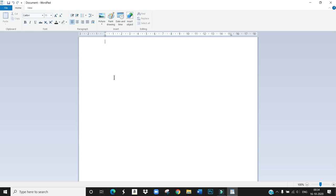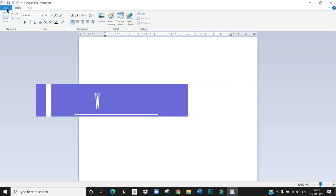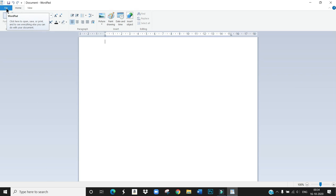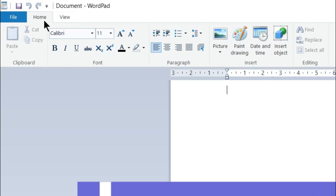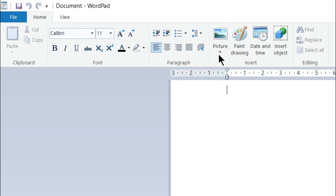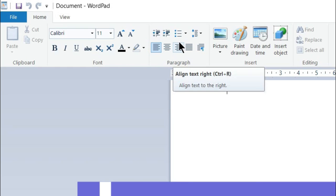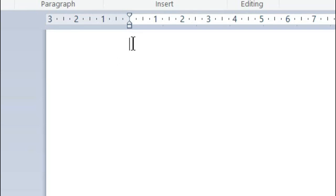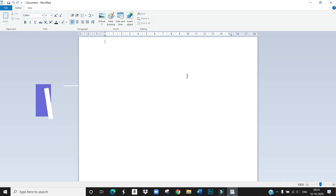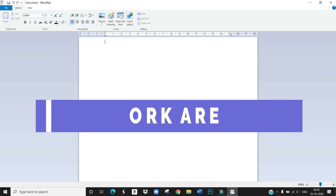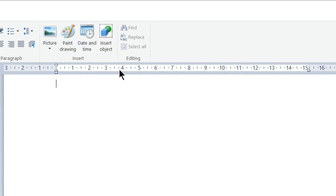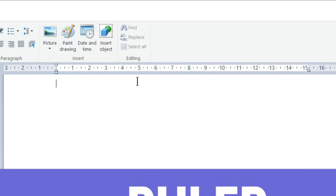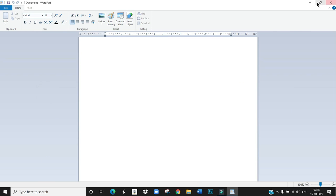Let us see one by one. First WordPad tab. This is WordPad tab. This is Ribbon. And this one is Cursor. And this is Work Area. Here you can see Ruler. And then these are the control buttons.